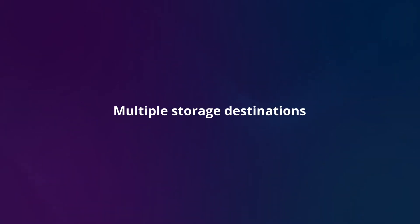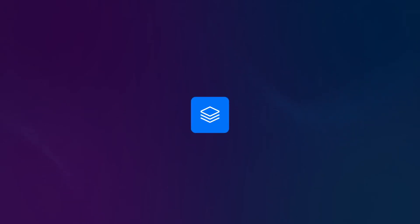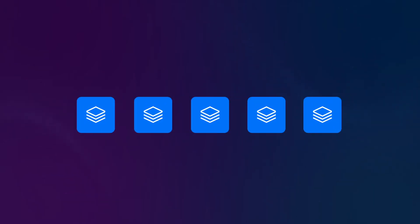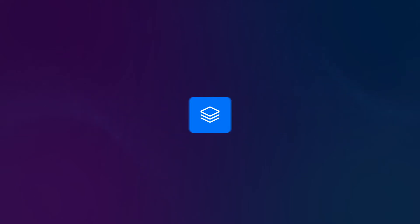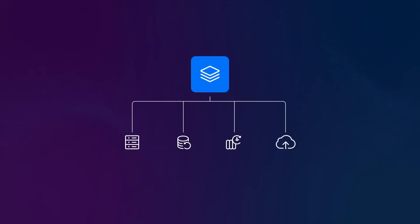With NAKIVO Backup and Replication, you can make sure that you have enough copies of your data for instant operational recoveries and for disaster recovery. You can choose to store your backups on-site, off-site, on tape, or in a public cloud such as Amazon S3, Microsoft Azure, or Wasabi Hot Cloud Storage.